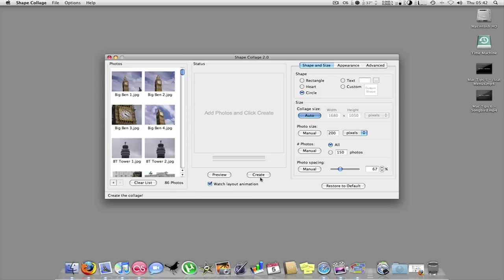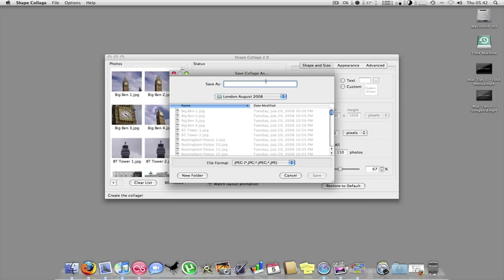And then all you need to do is go over, you can preview if you want. But this doesn't delete any pictures or anything, so I don't. And then all you do is click create, where to save it.